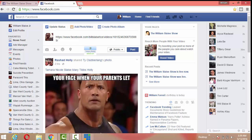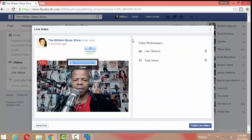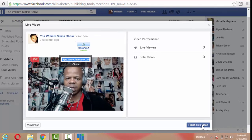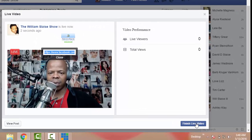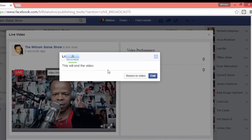Okay, I'm going to close this window, just leave this page. Now when you want to end this, what you can do is you can just hit finish live video. So we're going to click that, it says this will end the video, it wants you to make sure that's what you want to do and we'll hit end.